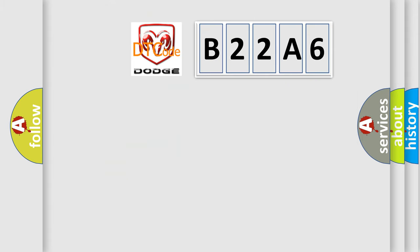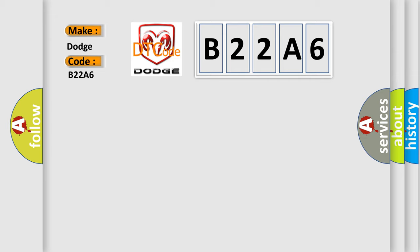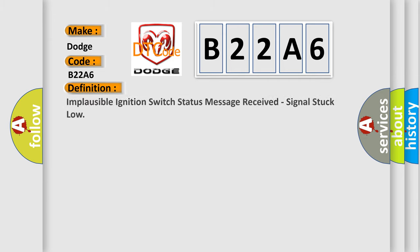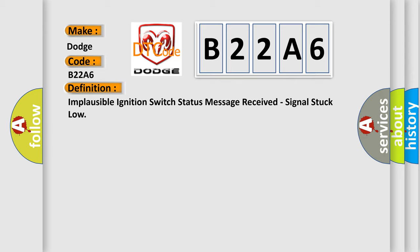So, what does the diagnostic trouble code B22A6 interpret specifically for Dodge car manufacturers? The basic definition is: Implausible ignition switch status message received, signal stuck low.